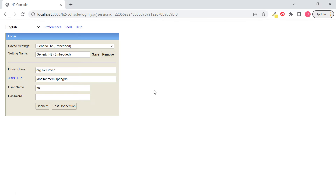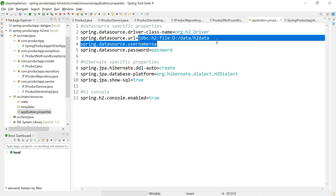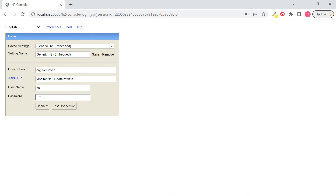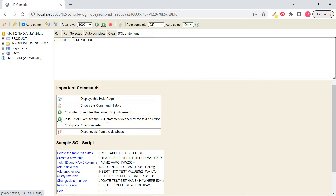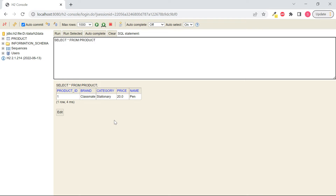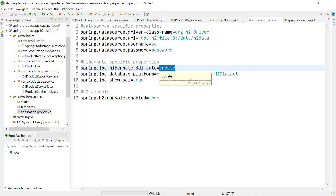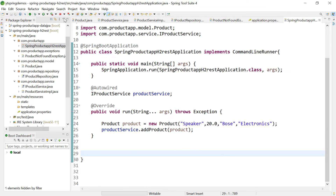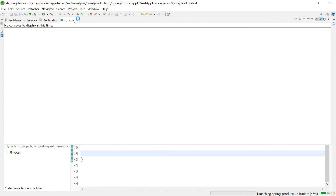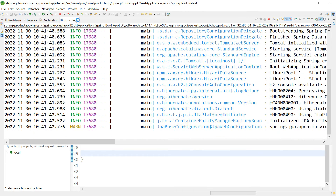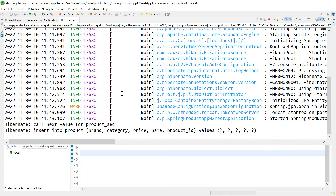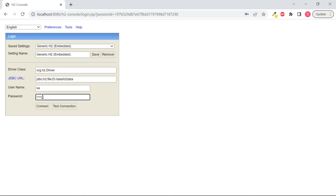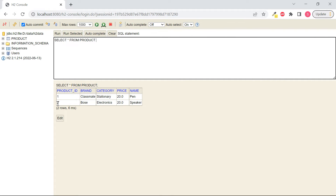Open the H2 console from the browser and update the JDBC URL by copying from application.properties to avoid typos. Username is 'sa', password is 'password'. Click Connect, then click on the product table and run the query — one row is visible. Now go back to the application, change ddl-auto to 'update', add a new product in the main class, save all, and relaunch. This time the new row is added as an extra row. In the H2 console, the second row is now visible in the product table.